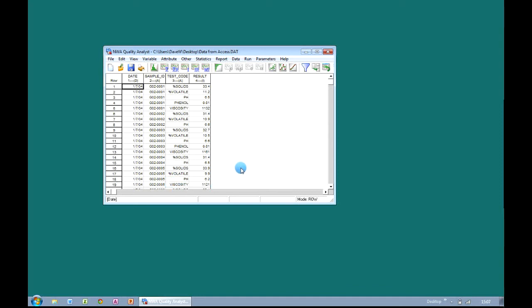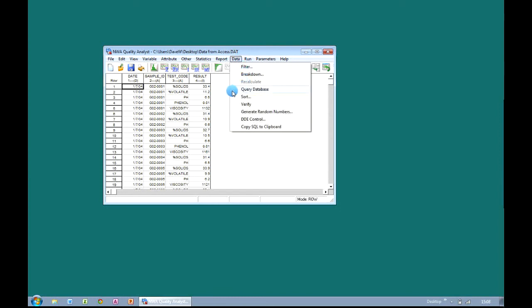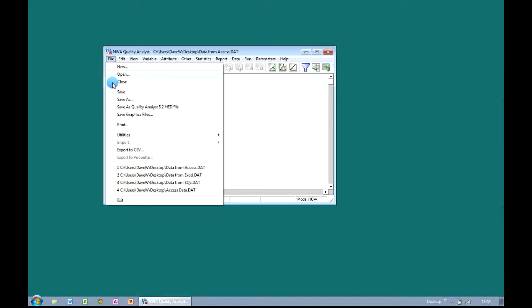Incidentally, what you can also do is when you've got the dataset open and you feel that new data may be available, you can click on the Data dropdown menu and we have an option here for 'Query Database'. And essentially that refreshes the information in our Quality Analyst dataset with all of the latest values from the Microsoft Access table. So let's close that down.